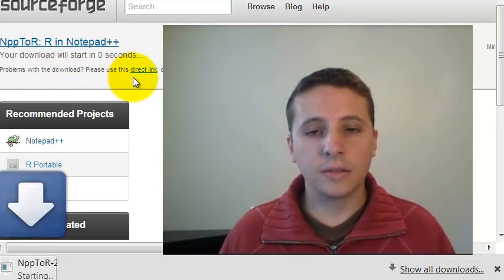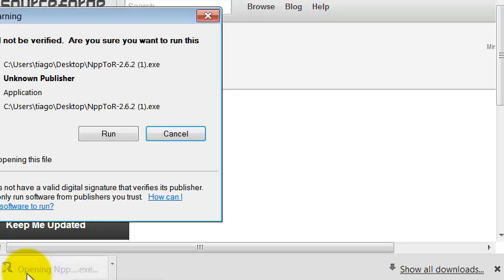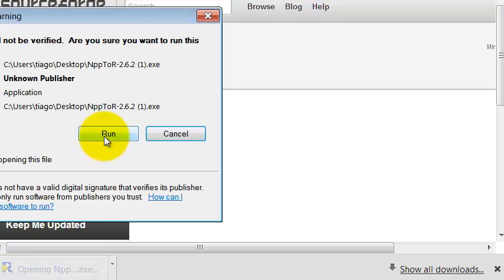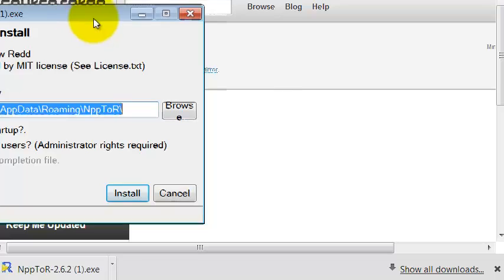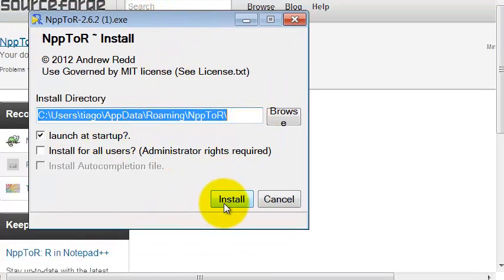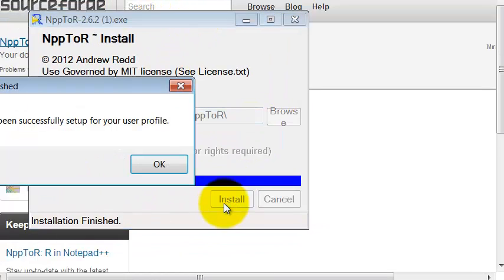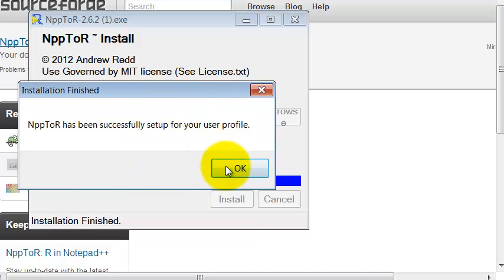You run it and then just answer some basic questions. Once you go to install, it says that it's successfully installed and it's okay.